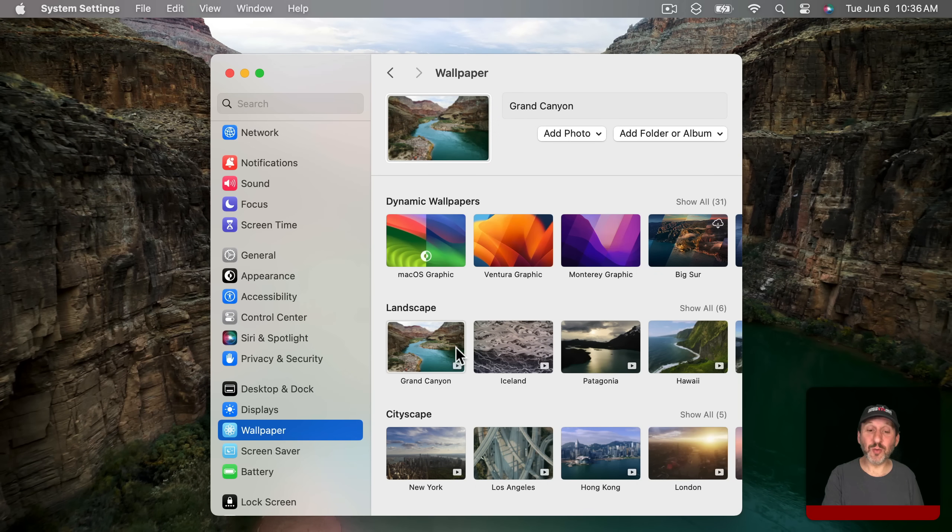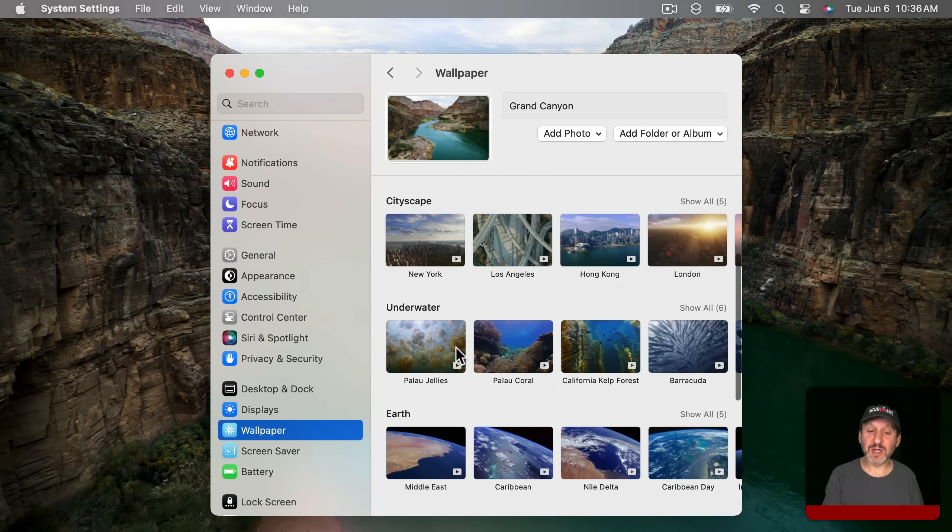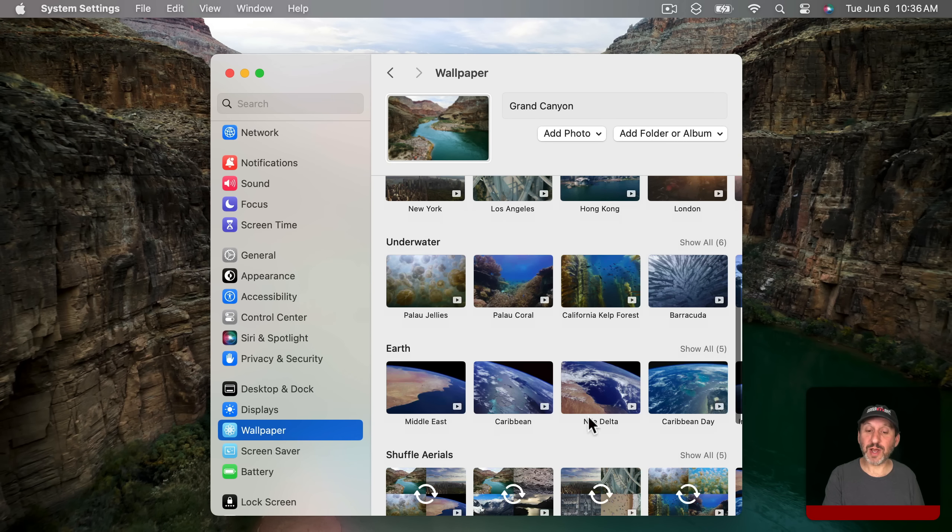As you can see there's a whole bunch of those. Landscapes, cityscapes, underwater, and earth views.